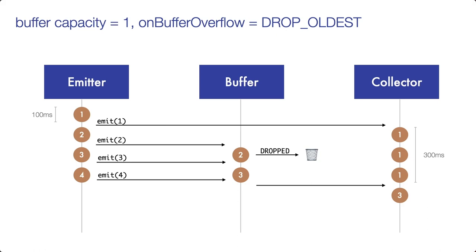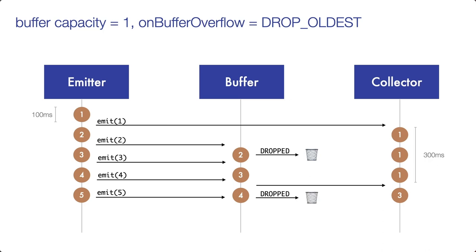Therefore, pancake 4 moves into the buffer. When the emitter now cooks and emits pancake number 5, the oldest emission of the buffer, pancake number 4, is dropped. And pancake number 5 enters the buffer. So with this strategy, the emitter is never suspended, but we can lose emissions when the buffer is full. So in our case, the collector won't be able to process pancake number 2 and pancake number 4.